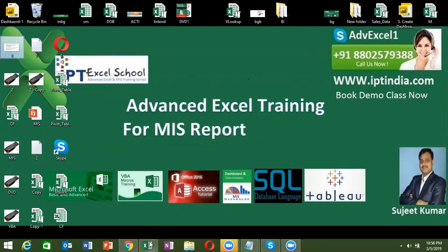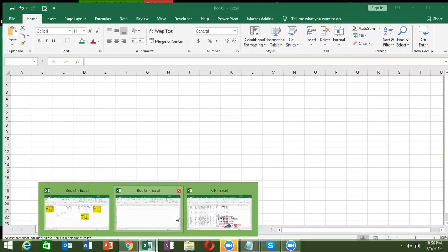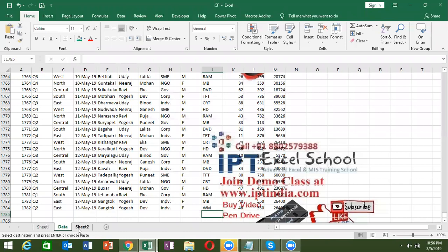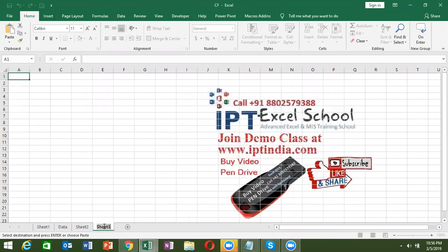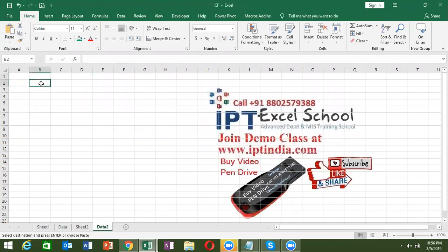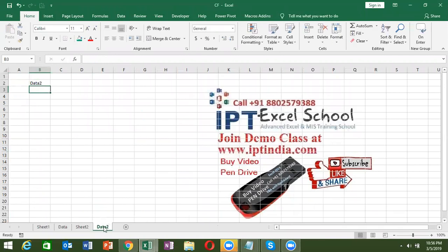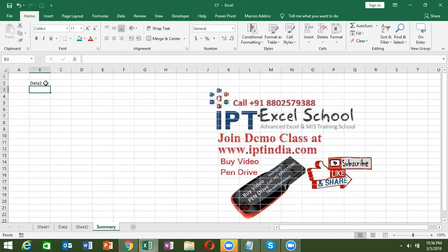So we start. I want to get the sheet name in the cell value — just like I have the sheet name 'Data 2', I want the same sheet name here in cell B2. And when we change the sheet name from 'Data 2' to 'Summary', after pressing Enter our cell value will also be changed.